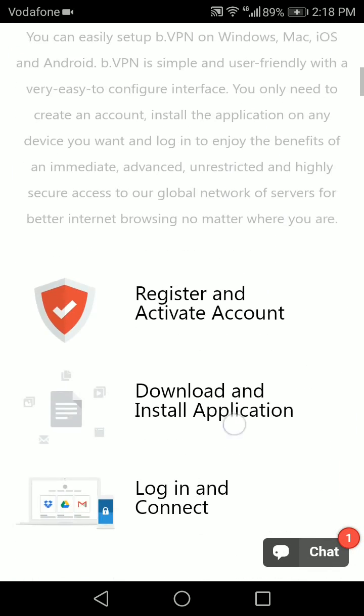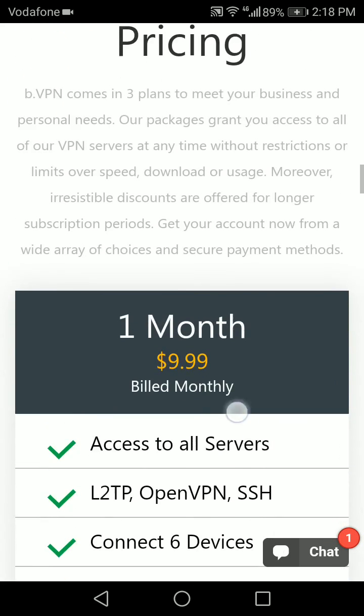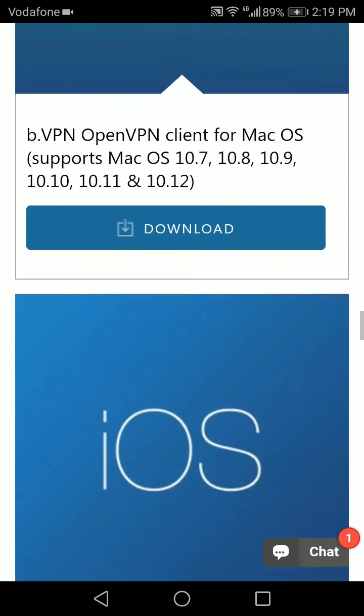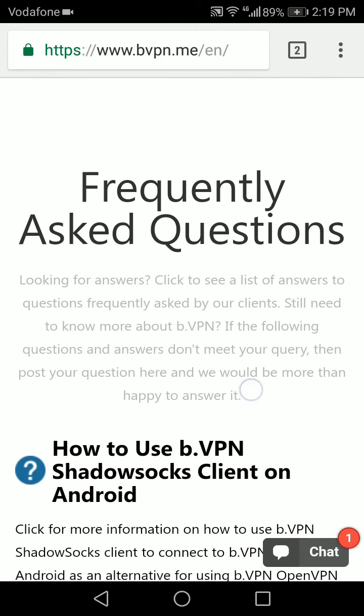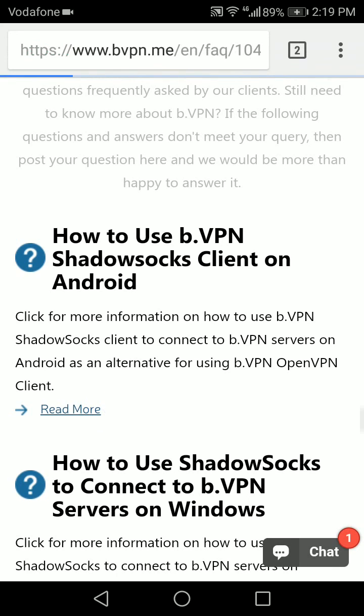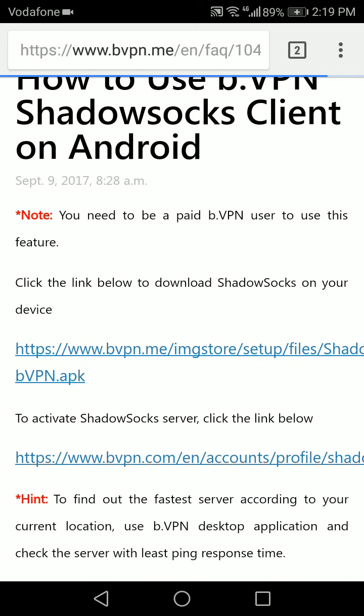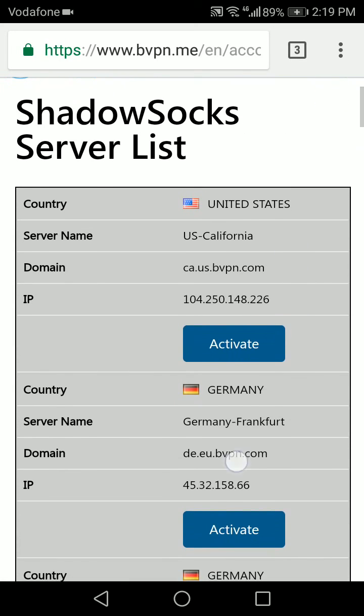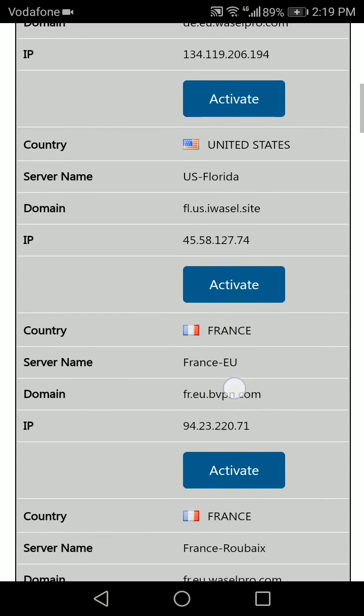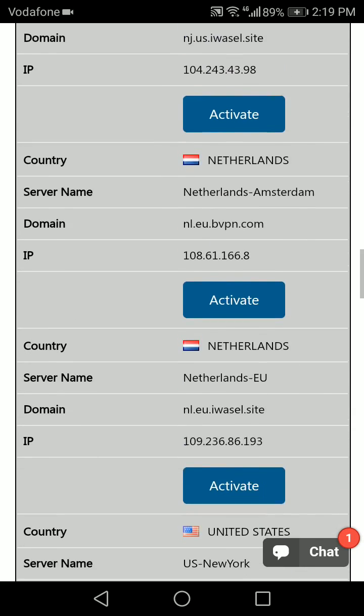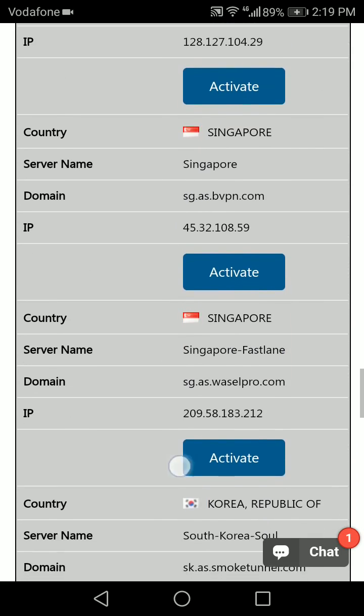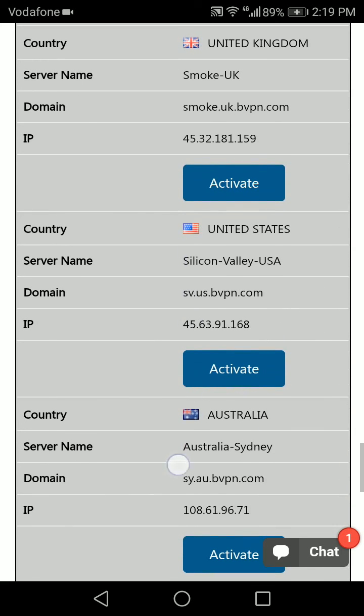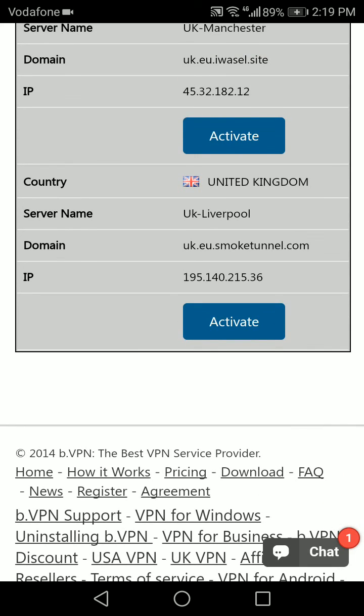How to use bvpn shadowsocks client on Android. It already gave me a link to download the shadowsocks client, but I already downloaded it. I'm gonna go to the page where it has all the shadowsocks supported servers. I'm gonna pick any server. These are all the servers that support shadowsocks. I'm gonna choose the one in Liverpool and tap on activate.